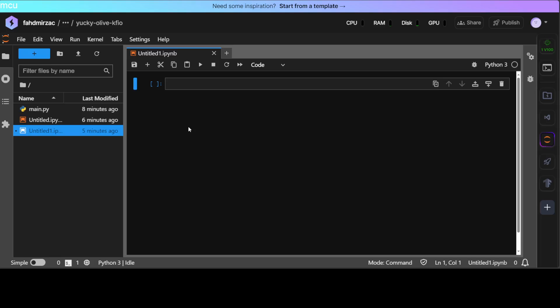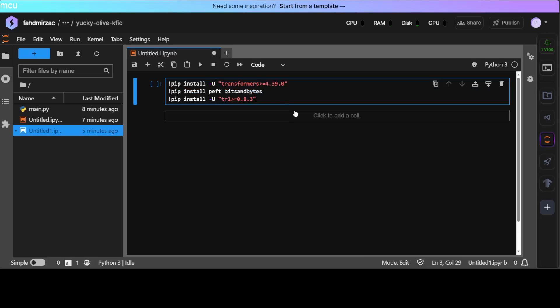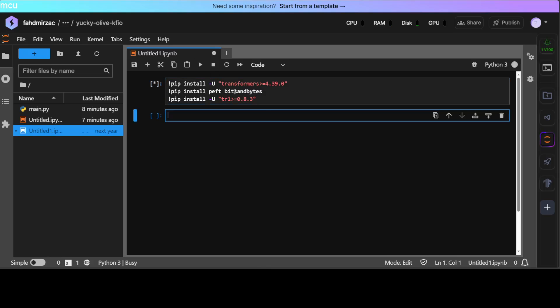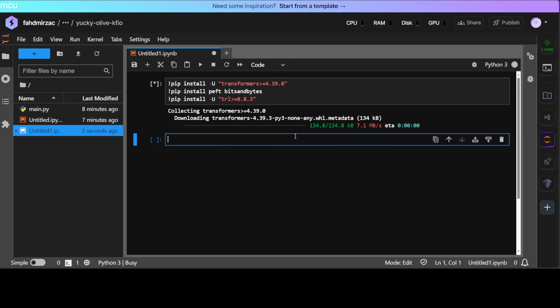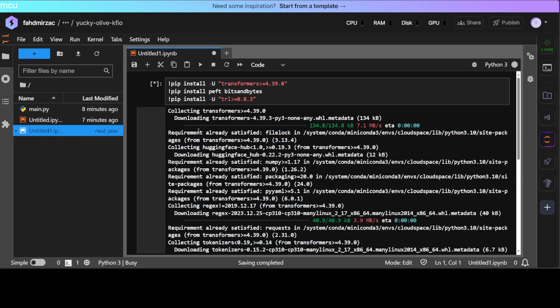Now let's get started. The first thing we need to do is install a few of the prerequisites. So let me quickly grab the prerequisites and then we will get them installed. You can see that I am installing transformers, PEFT which is Parameter Efficient Fine Tuning, and also TRL. Let me run it. It is going to install these prerequisites so let's wait for it to finish.